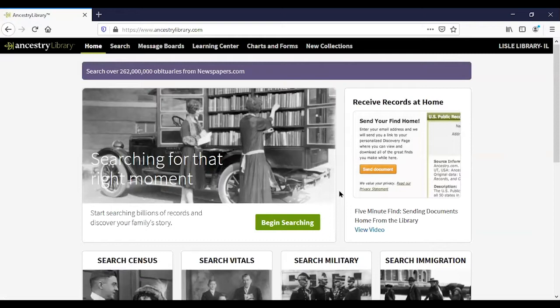So what is Ancestry Library Edition? It's a collection of many different datasets that can be searched simultaneously, or you can narrow your search to a particular dataset. The content comes from libraries, archives, and special collections from all over the world, and many collections include images of original documents. There are over 10,000 unique datasets and more are added each week, so this is not a static collection — it is constantly evolving and growing. What's the difference between Ancestry Library Edition and the personal at-home version you see on TV commercials?